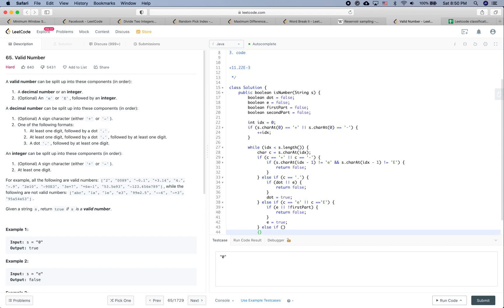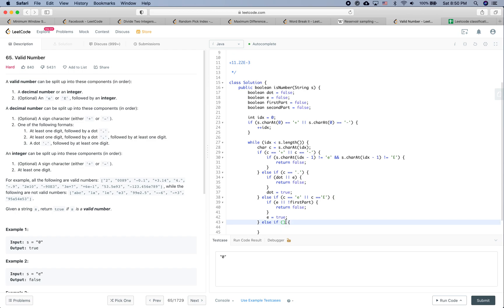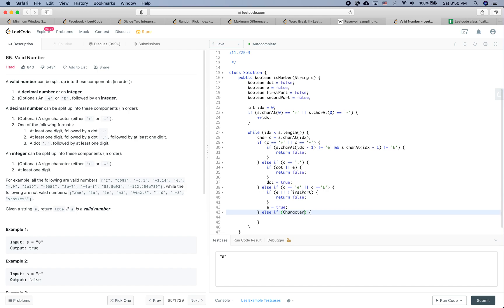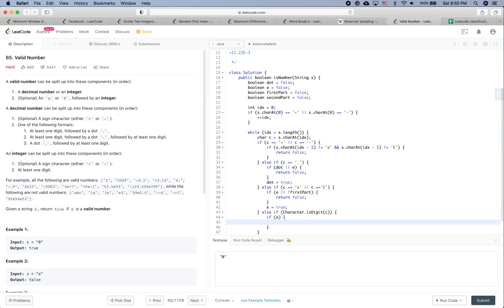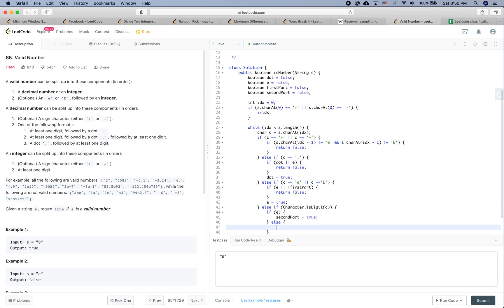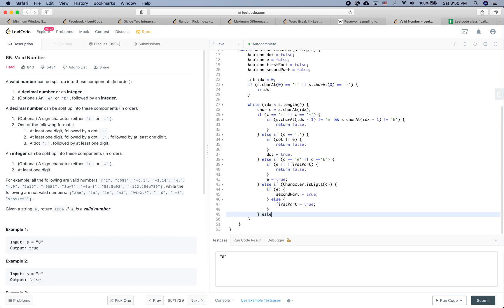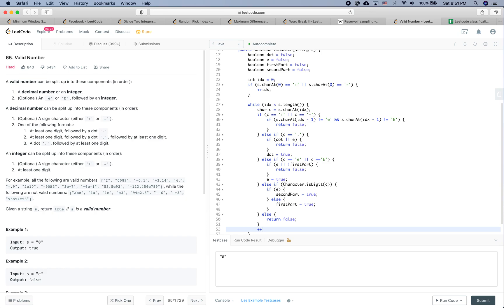Else if it's a digit — if character is a digit — then if 'e' has been seen, we set second part as true; otherwise we set first part as true. And else, if it's something other than those characters, we return false. We also increment the index at the end of each iteration.